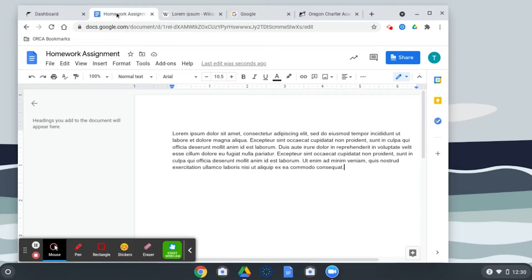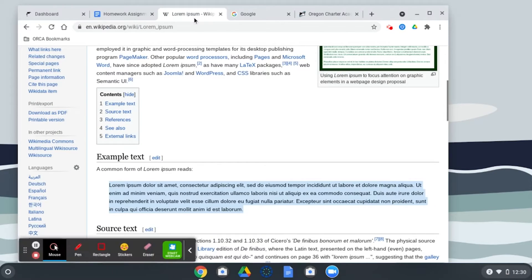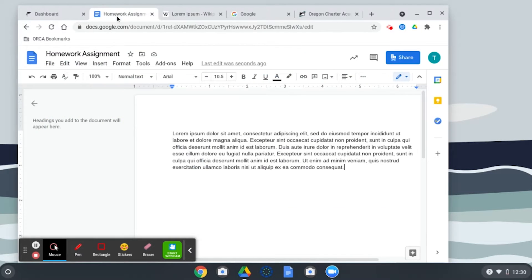So let's say that this Google Doc and this Wikipedia page are related to the same assignment. Maybe I'm referencing the content of this Wikipedia page to inform the essay that I'm writing.